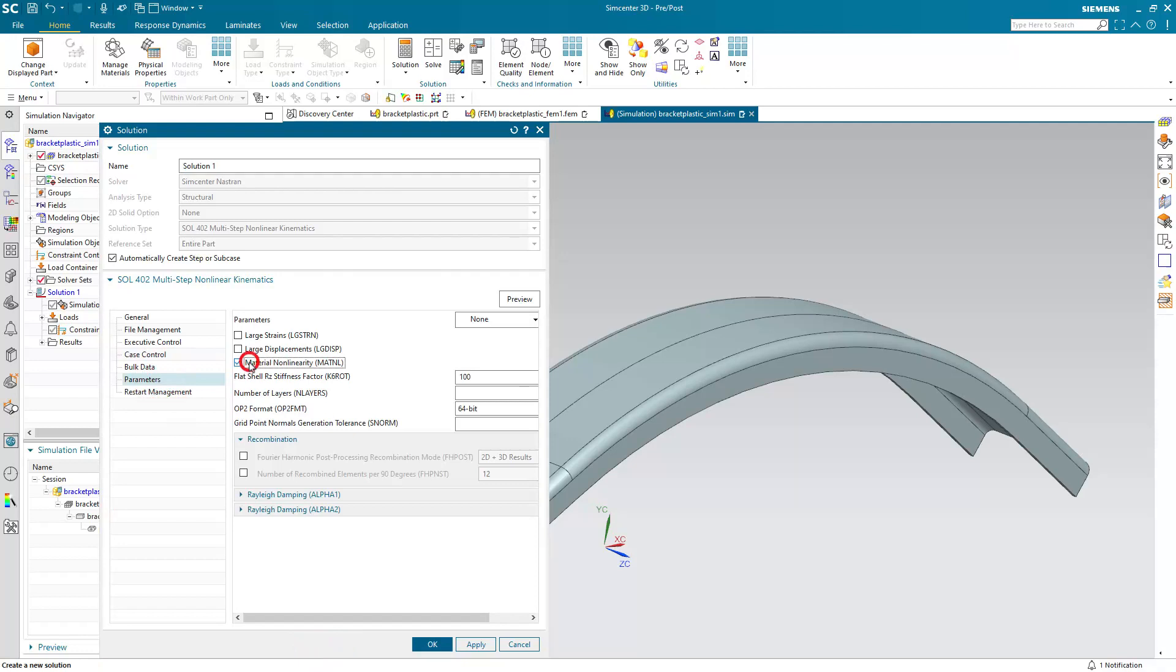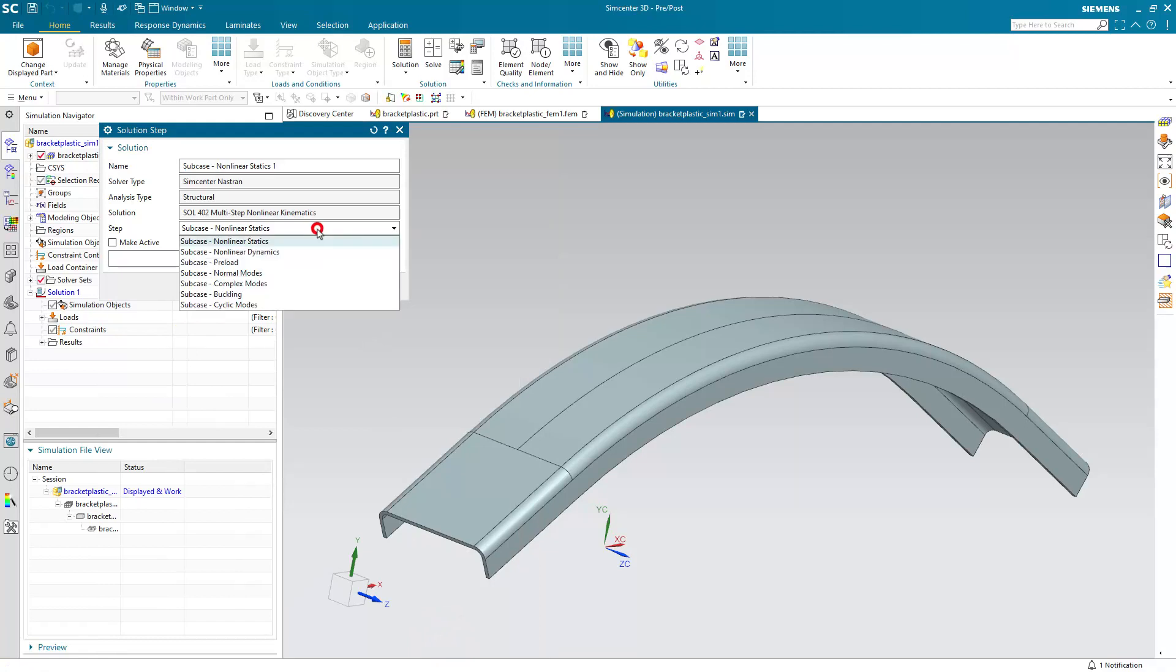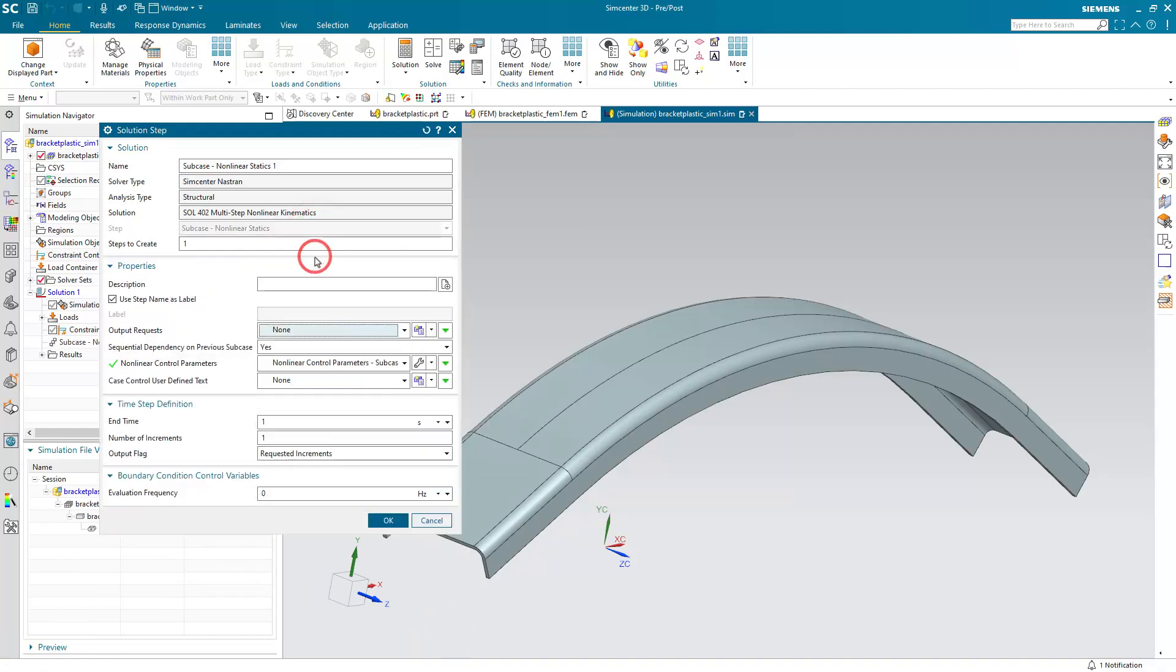And also because we're going to be running material nonlinearity, we'll turn that on as well as our large strain. And finally we'll create a nonlinear static subcase where we'll specify an end time and number of increments that we'd like to run for our simulation.